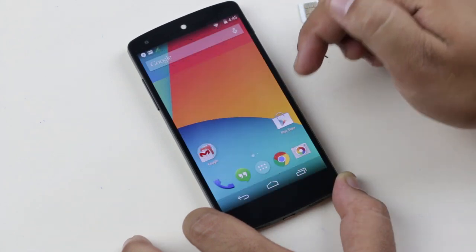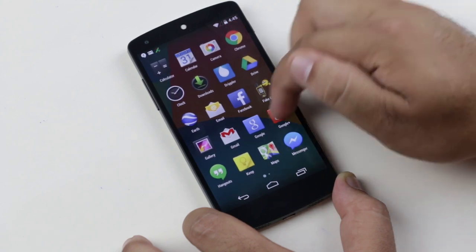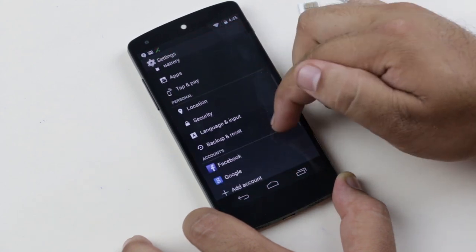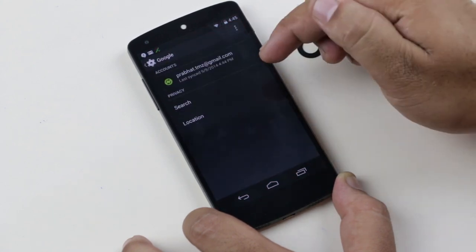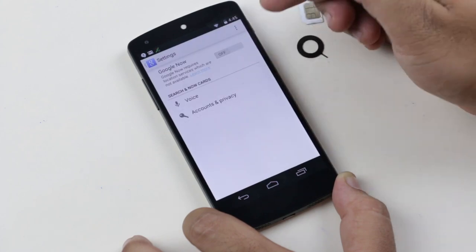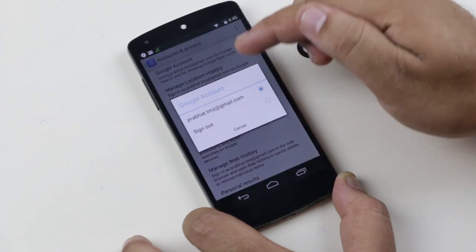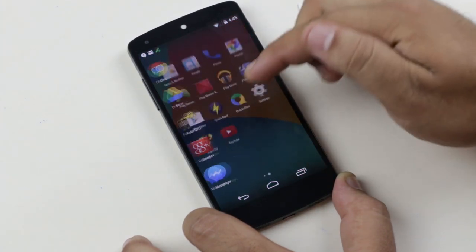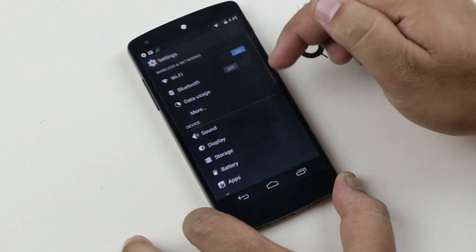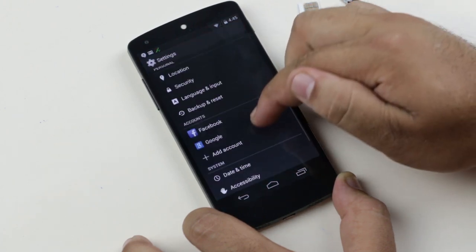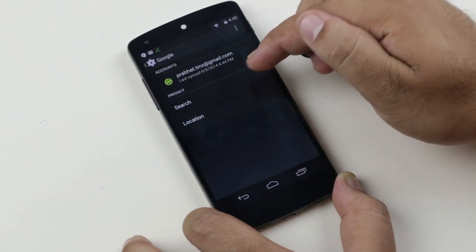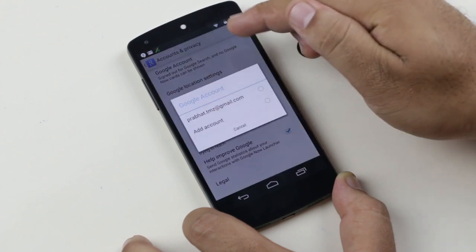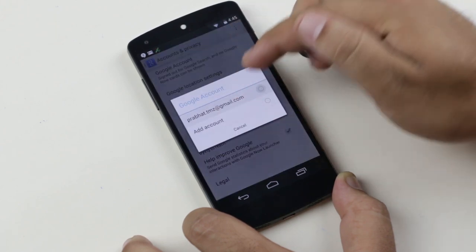Go back to Settings → Accounts → Google → Search, Accounts and Privacy → Google Account, and sign out. Then go back to Settings → Google → Search, Accounts and Privacy → Google Account, and tap on your Google ID.